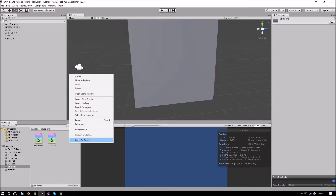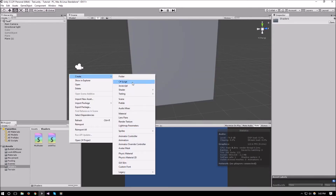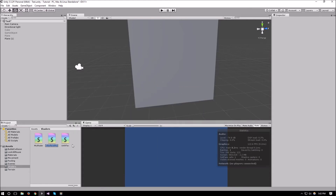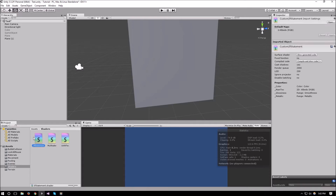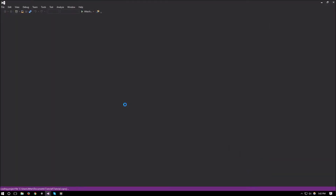So let's first create our shader — we'll make a standard surface shader but then replace the code inside with what we have in our shader introduction video. I'll leave a link in the description to that video below. Let's call this one 'if statement' and open it up.